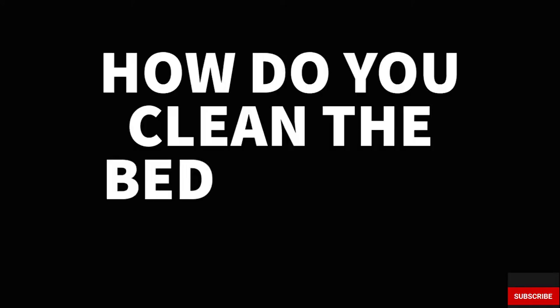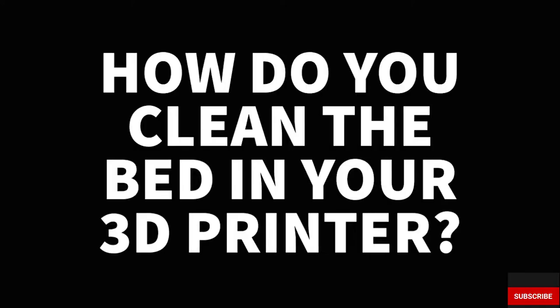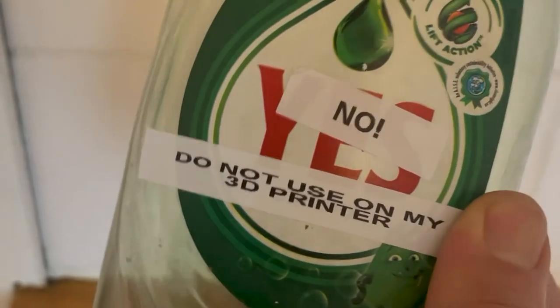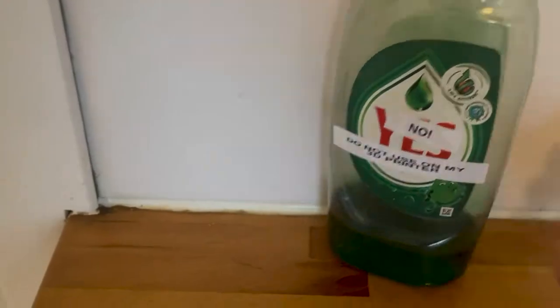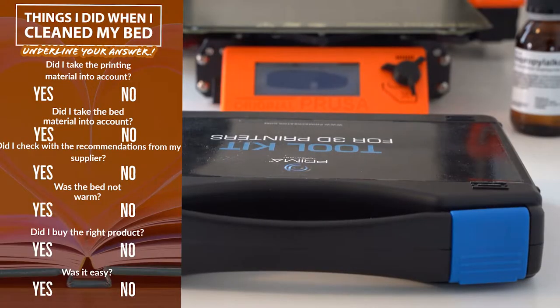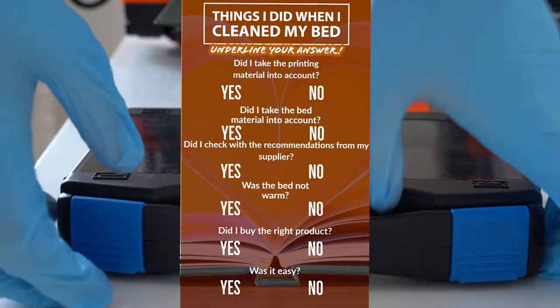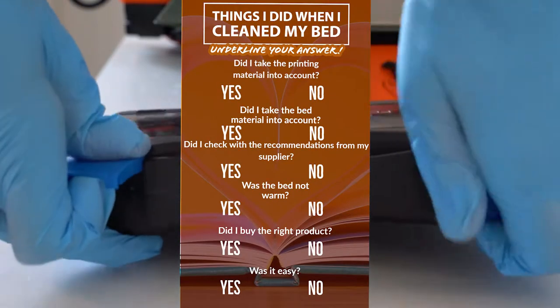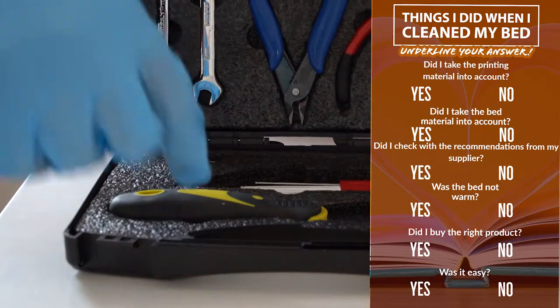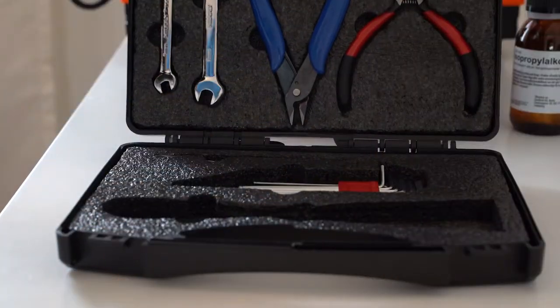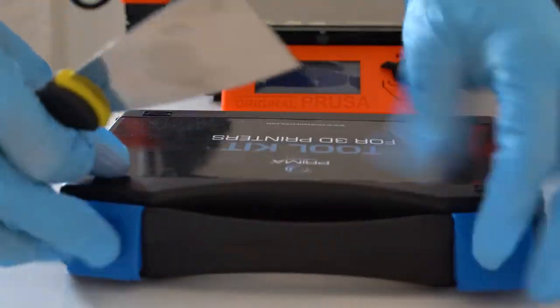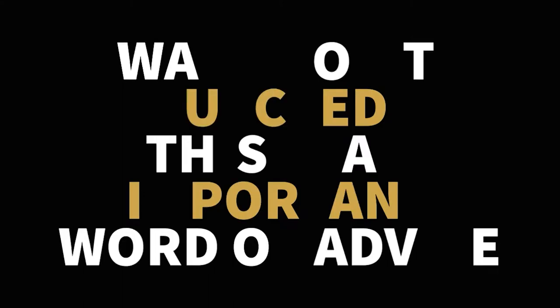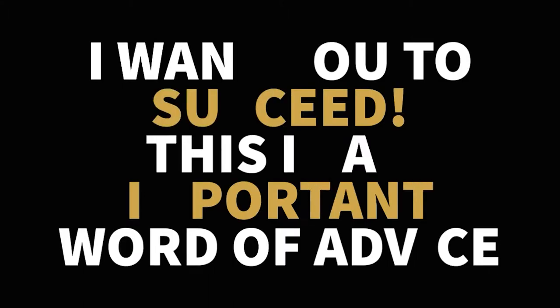How do you clean the bed in your 3D printer? I'll give you the honest answer: it depends. I'll also give advice about proactive actions that reduce the need to clean the bed. There's also a question for you in the end.